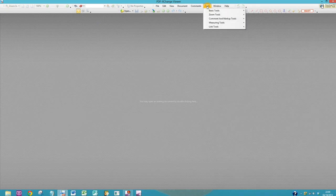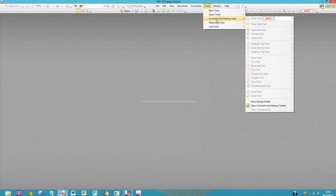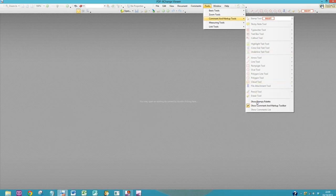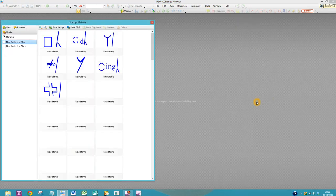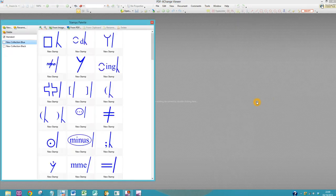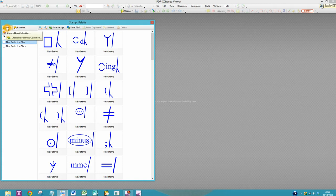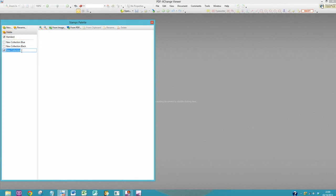So you open up PDF-exchange and you go to the Tools menu, then Comment and Markup Tools, and Show Stamps Palette. We're going to create a new collection.